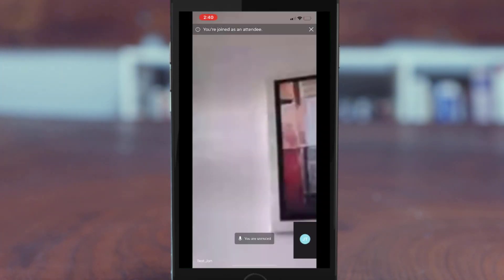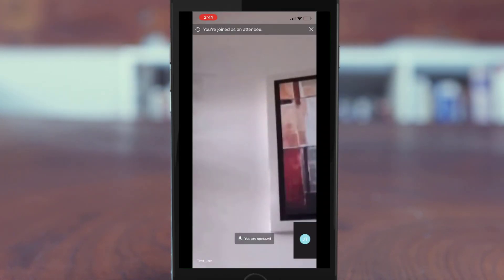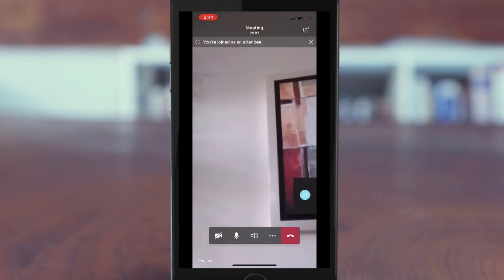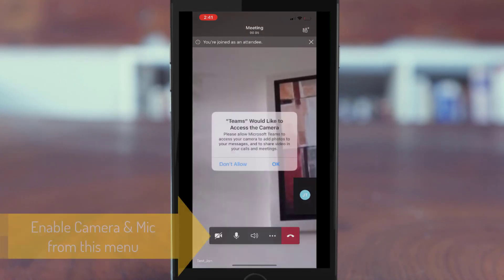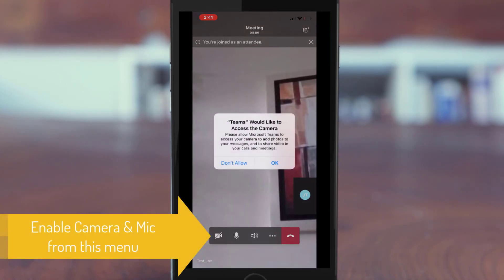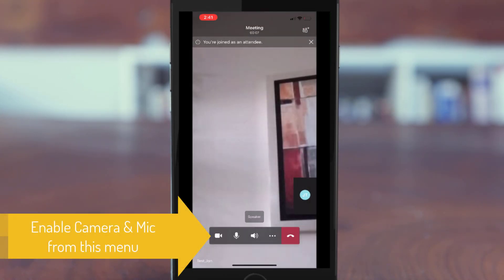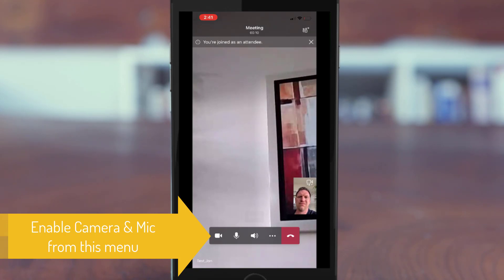The person who created the meeting will see you in the lobby and let you into the meeting. The bar at the bottom of the screen has different options so you can enable your video camera or your mic along with some other settings that may be useful.